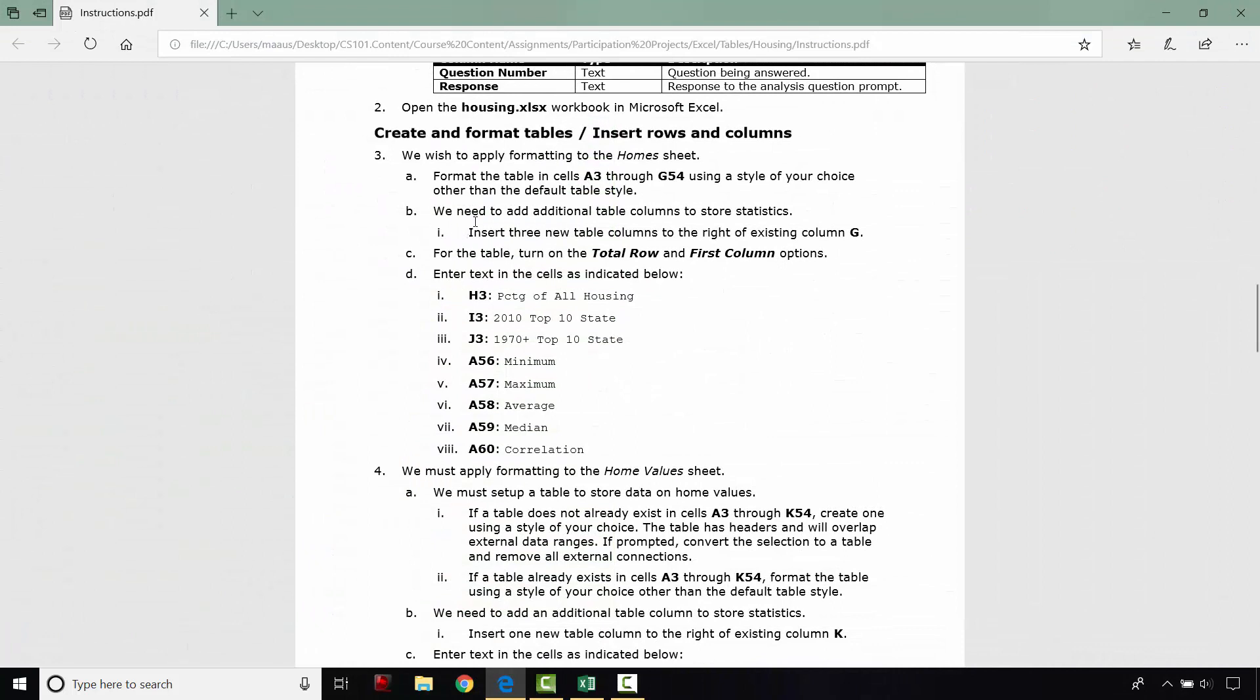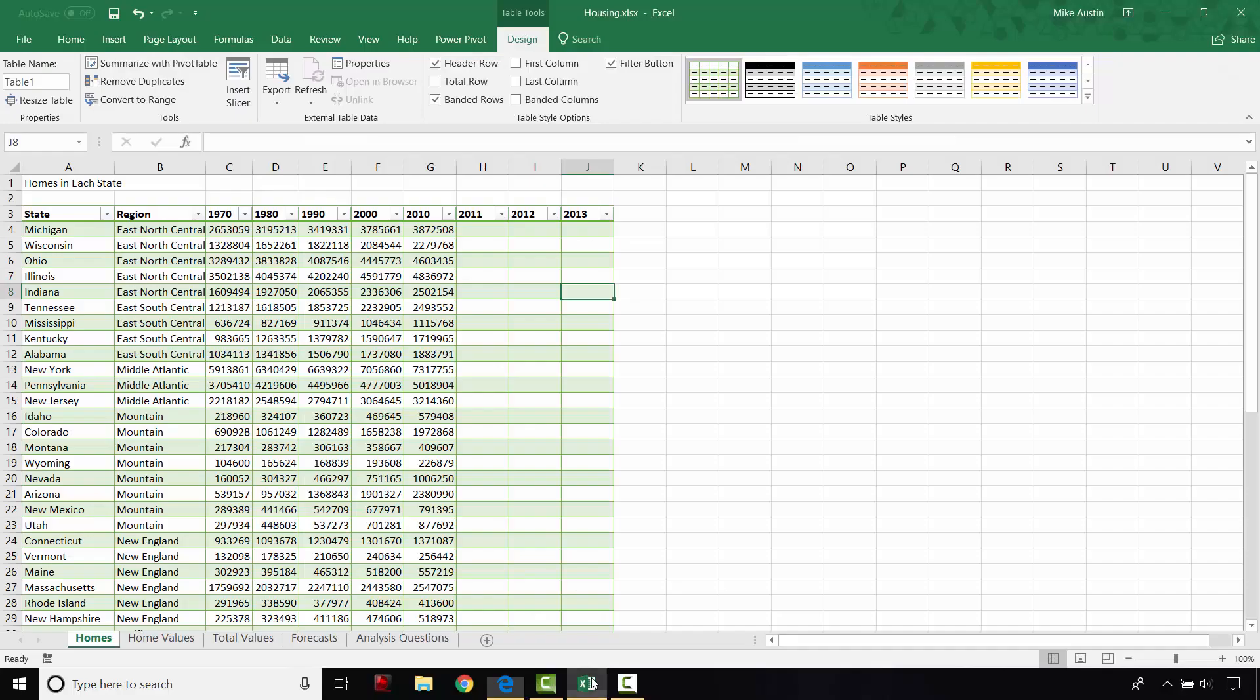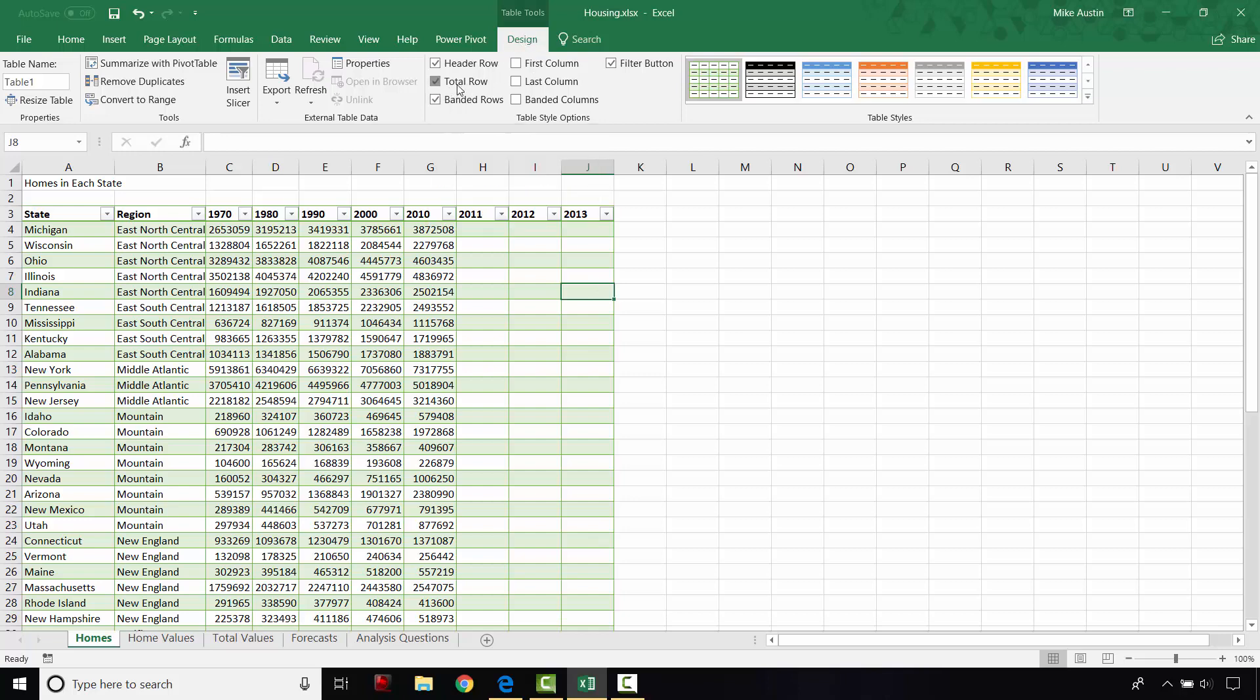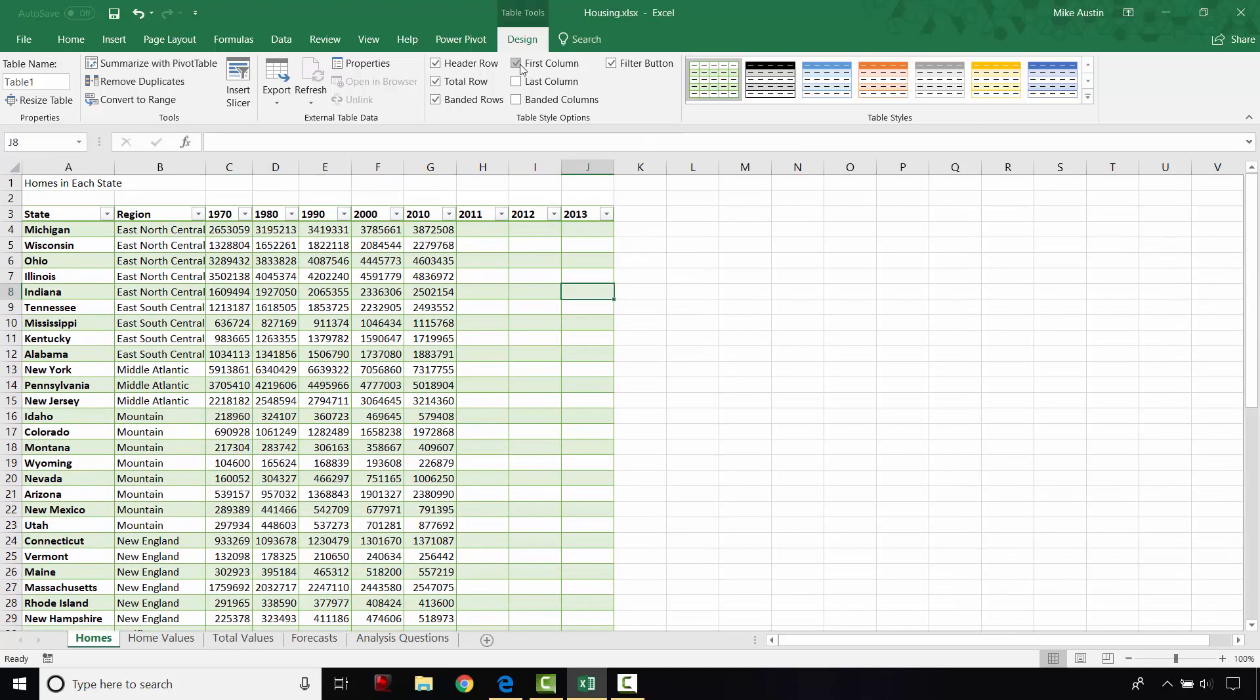And the next thing we're going to do is turn on the total row and first column options. Both of those are found in the design tab up here in the ribbon. So there's the total row button. And as you can see it adds a 55th row for us right there. And we're going to turn on the first column option. And what that does is it bolds everything in the first column.